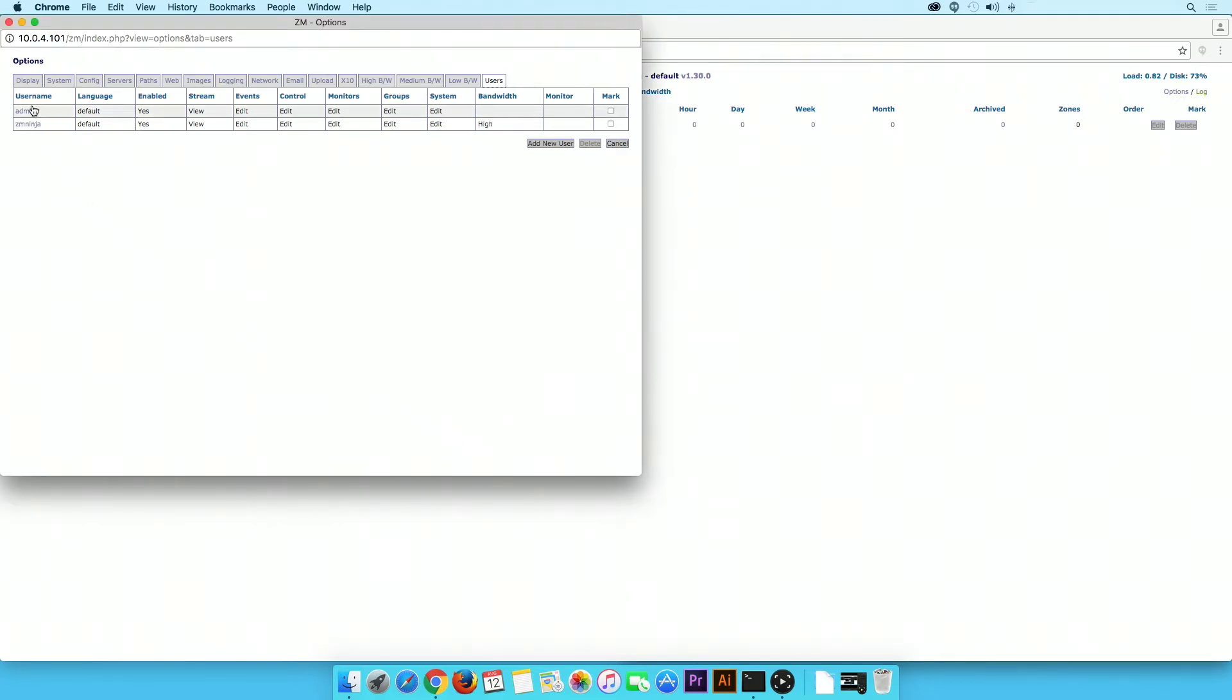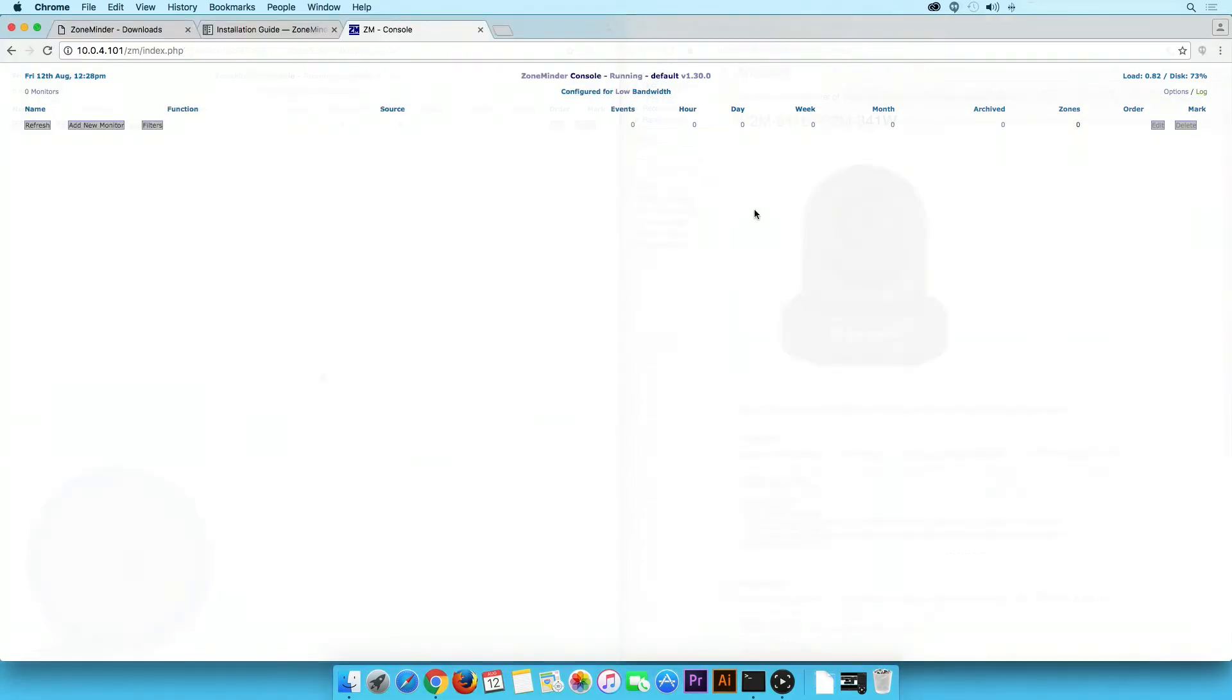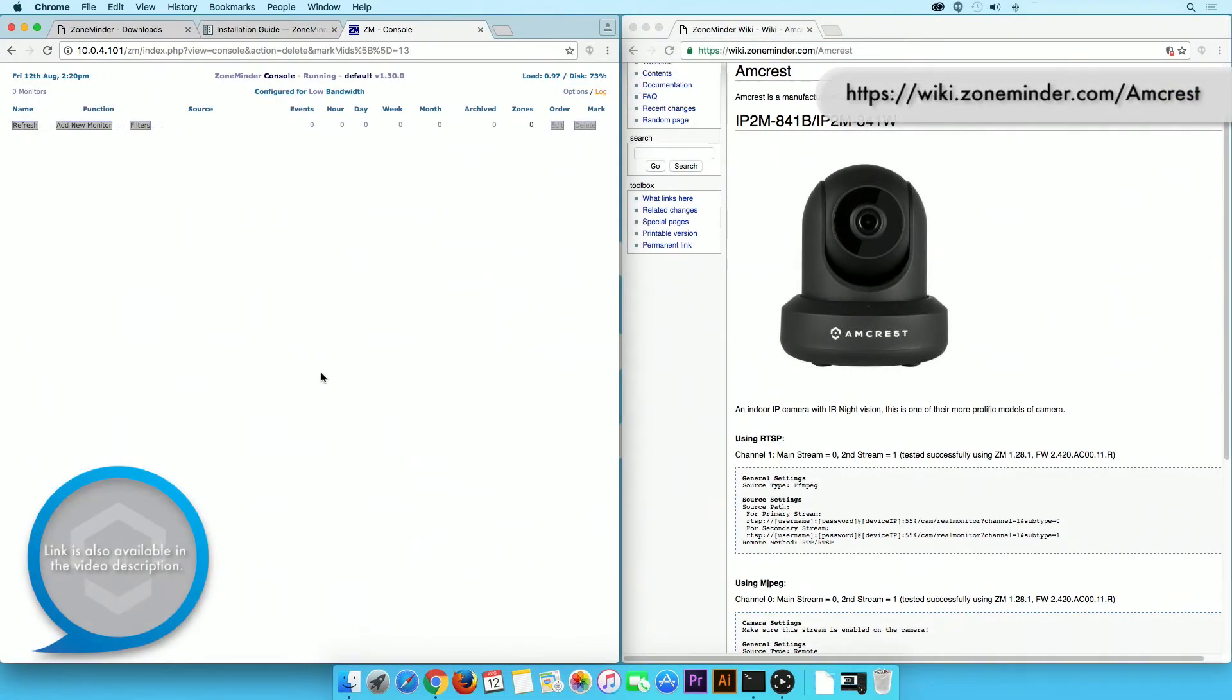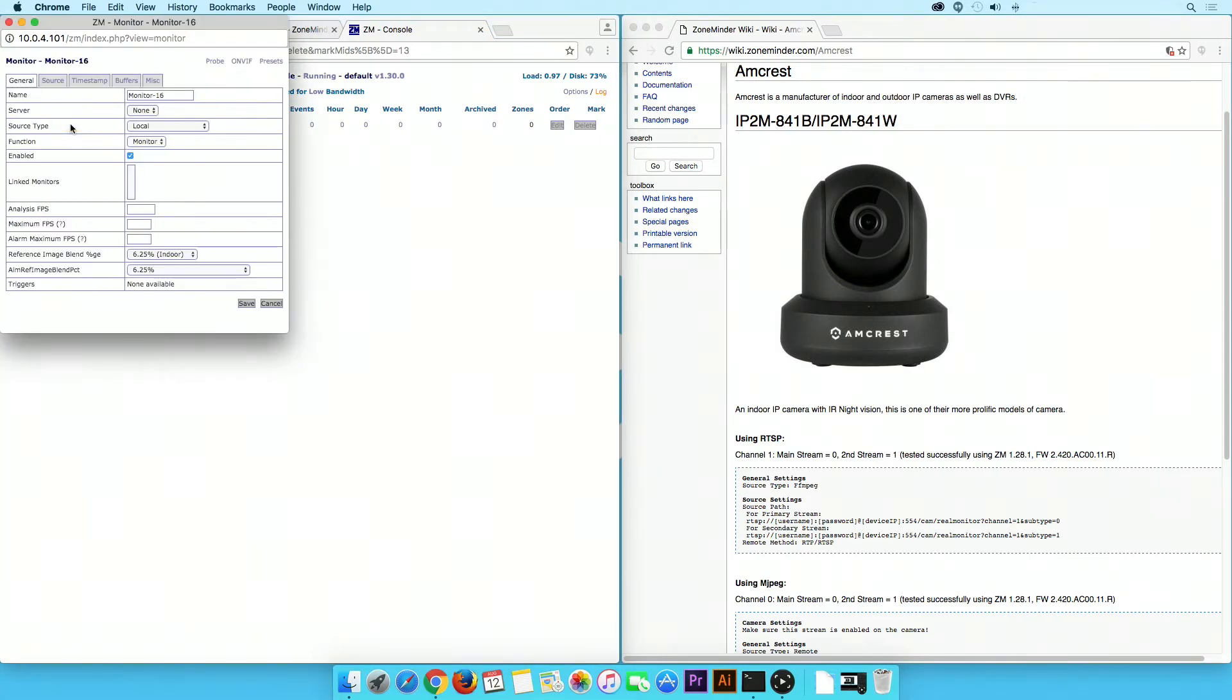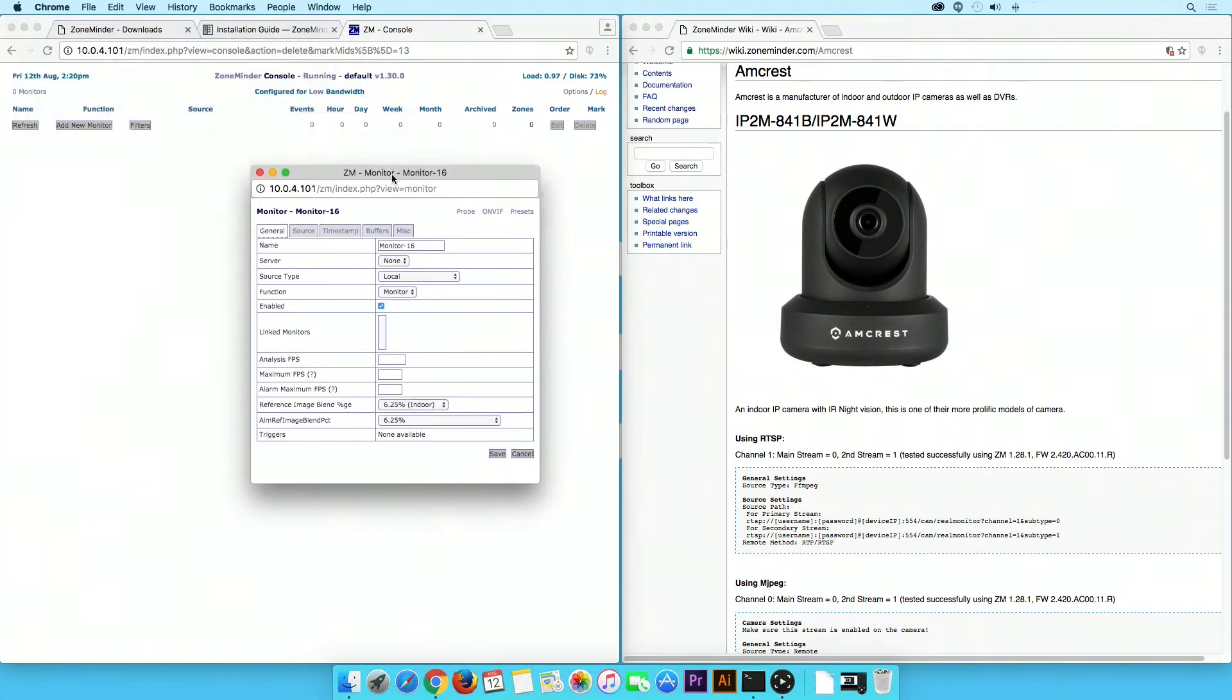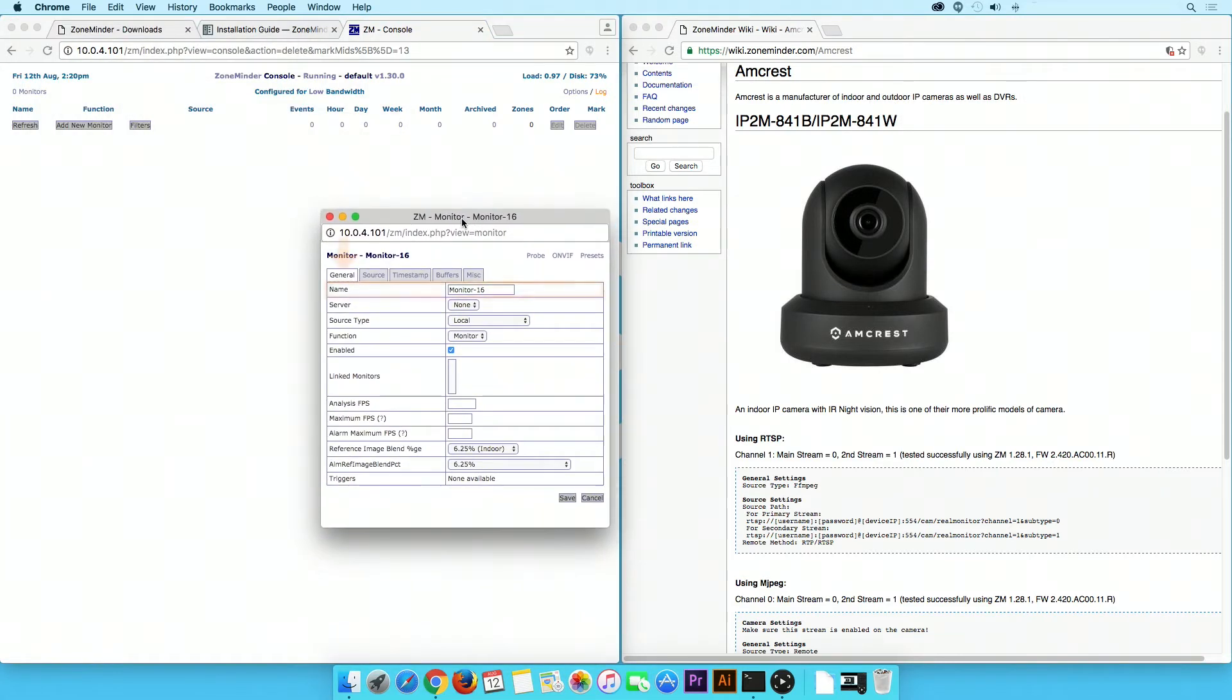Now we will add your camera to the ZoneMinder console using the Amcrest IP camera settings from this link. Click on the Add New Monitor button. In the General tab, give your camera a name.